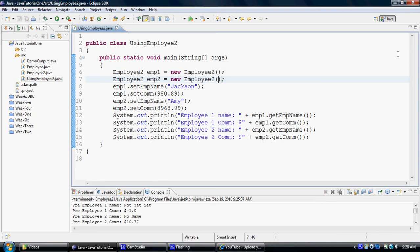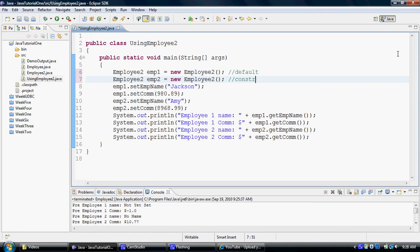Now in this particular example, what we're going to try to do is we'll try to call the other constructor, which was the overloaded one. So here we are making a call to the default constructor of employee2 class. Here we're going to try to call the overloaded one.